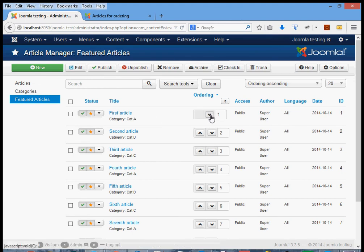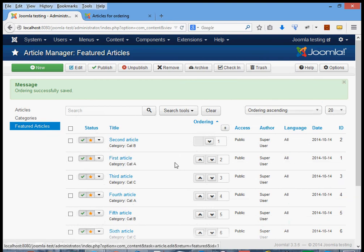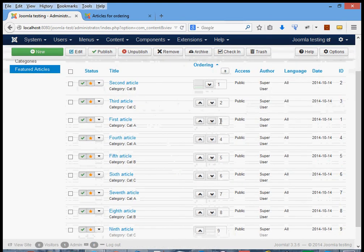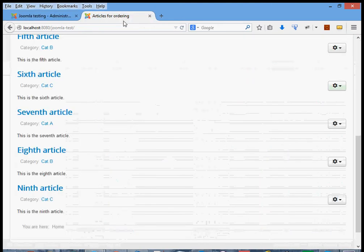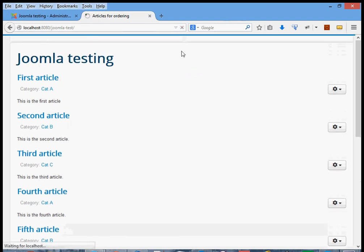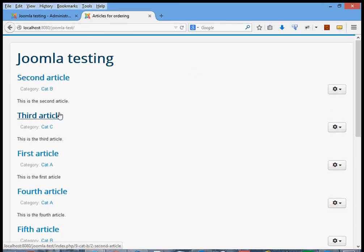We reorder by clicking the little arrows. If we want to move the first article down, we click the arrow and it moves below the second article. Click again and it moves below the third article. Now the second article is first, the third article is second, and the first article is third — with fourth and fifth still in original order. Going to the site and clicking confirms: second article, third article, first article, fourth article — the first article has been moved down to third position.